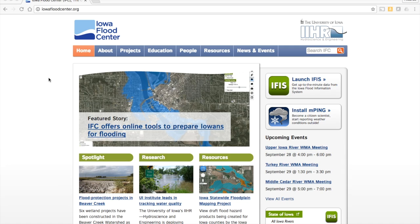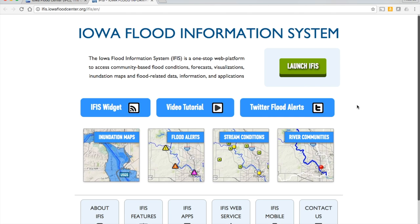Our tools can be easily accessed by going to our website iowafloodcenter.org. Our main tool is the Iowa Flood Information System, or IFIS. When you click there, you will find access to a number of tools. I'm going to focus today on two of them: the flood alerts and the inundation maps.